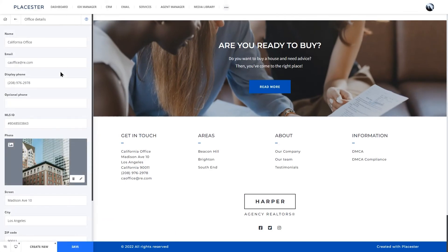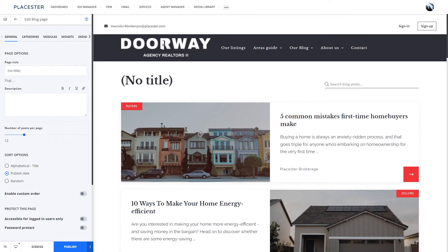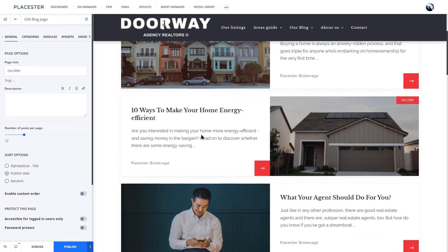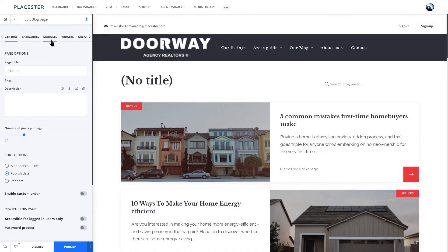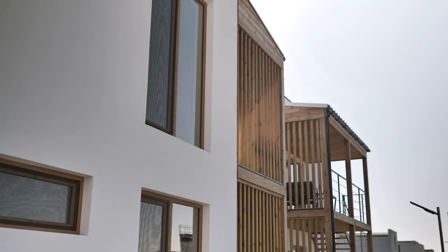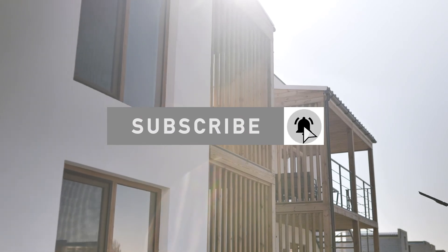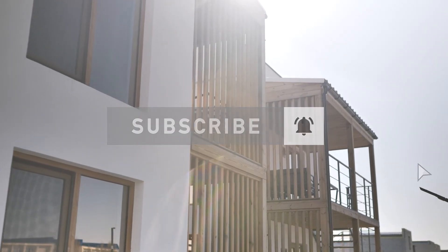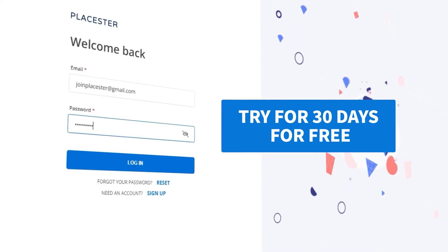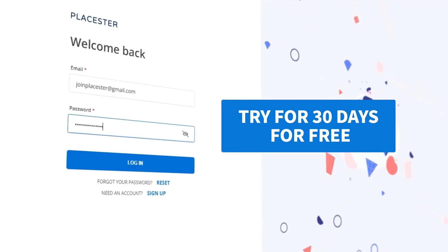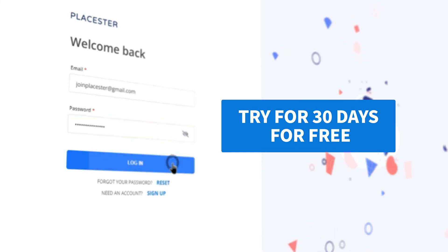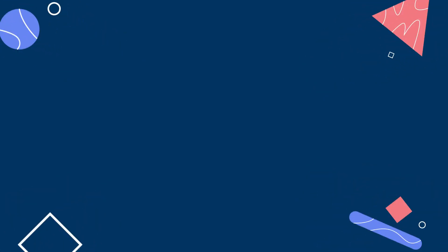In the next video, we are going to show you how to spice up your website with blog posts, show off your best performing agents and much more. Stay tuned and don't forget to subscribe to our channel. Also, if you are thinking about trying Playstair out, I want to let you know that you can sign up for a 30-day commitment-free trial.